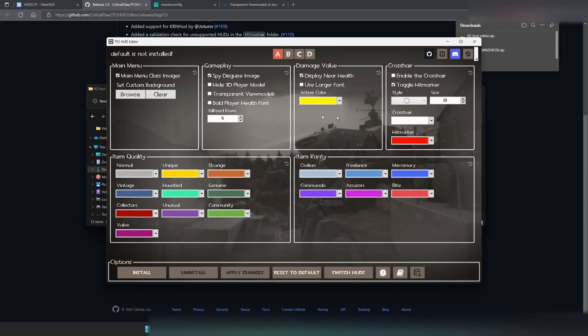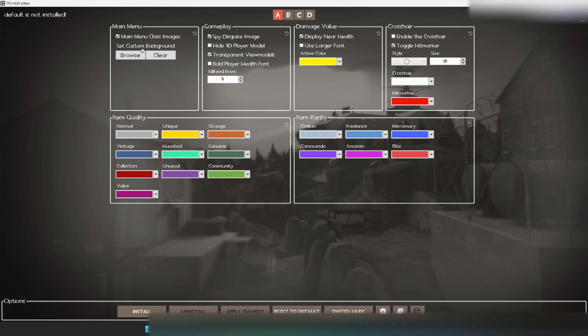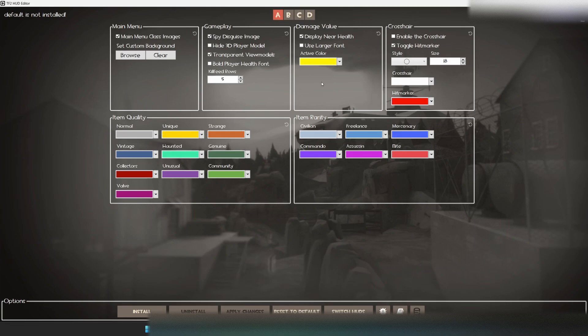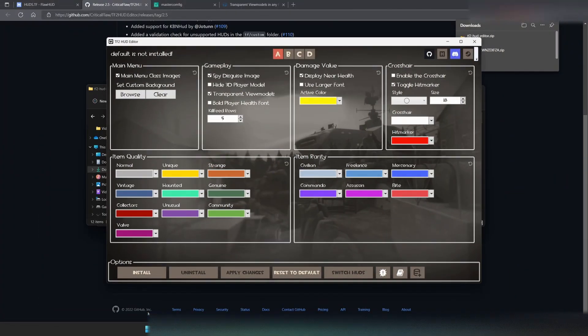So we're going to hit Customize. And then we're going to go and find Transparent View Models. And we're going to want to toggle that, which can be found under Gameplay. And then, if you want, you can edit any of these as you like. But for this, we're just going to be toggling Transparent View Models.